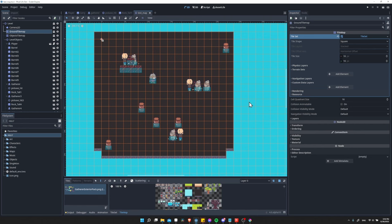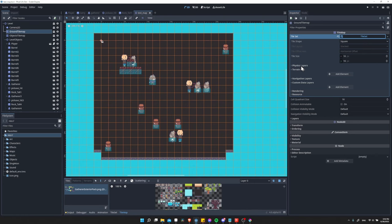Under tile set, you should see a section in this blue box called physics layers. If you don't see that, then just click on the tile set after you've created one normally, and then it should be able to expand like this.